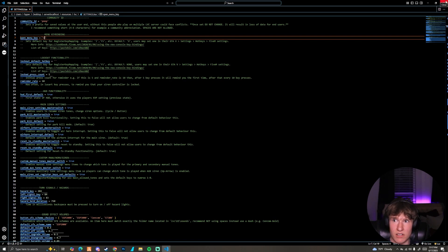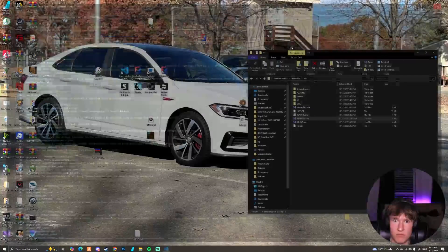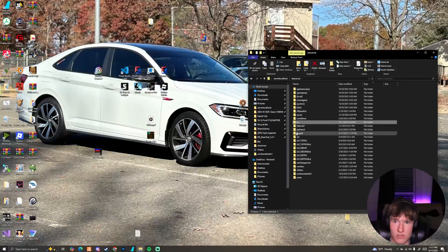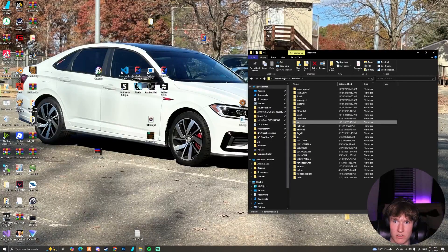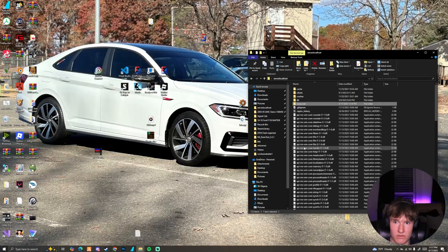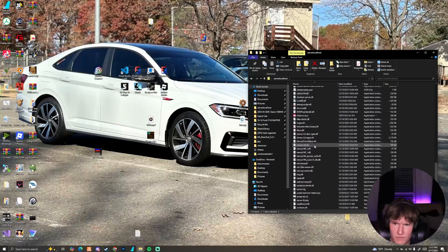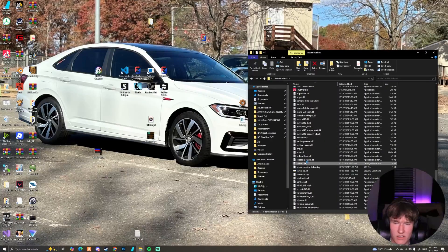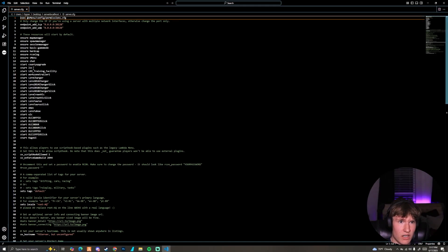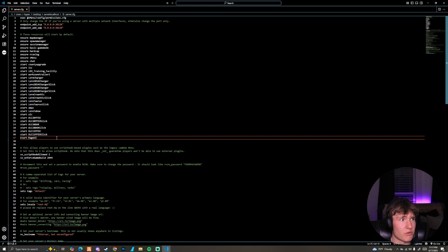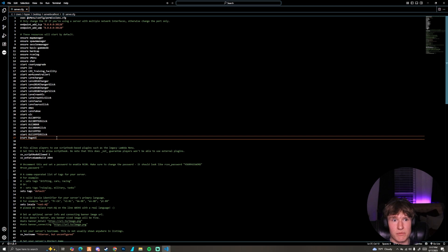We can close this out, make sure we save this. It might automatically save us. So last thing we need to do is go to our server.cfg and start our LVC. So start LVC and start our RageUI.